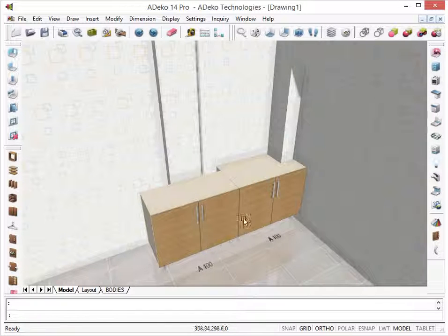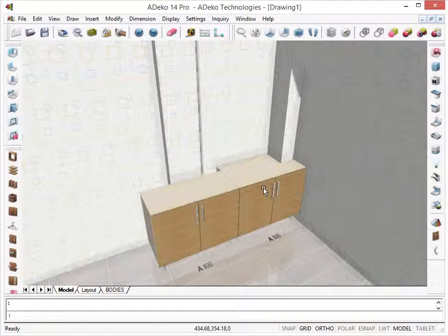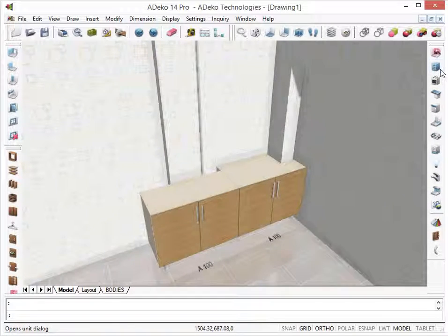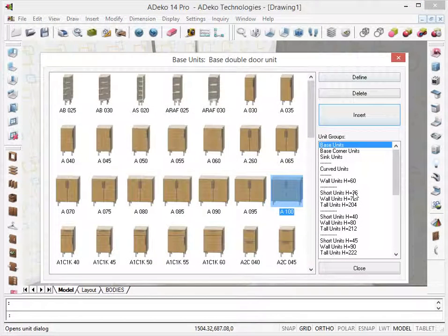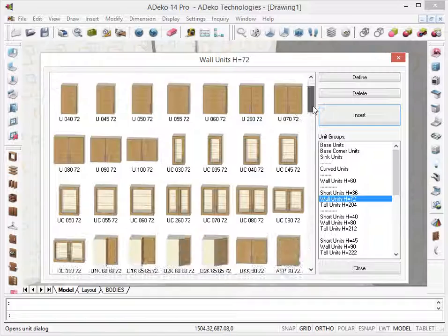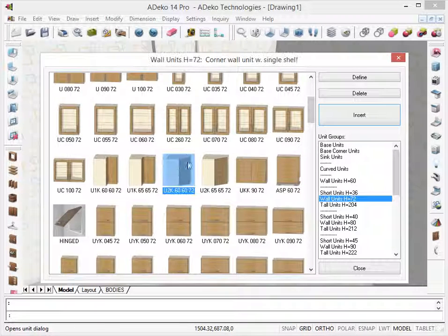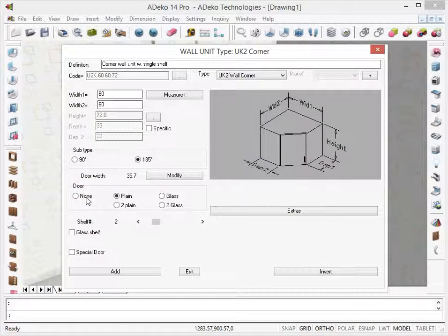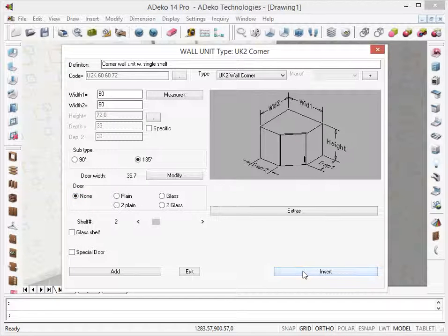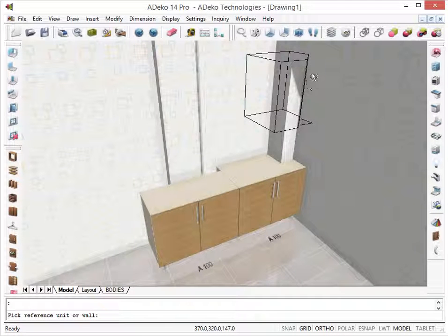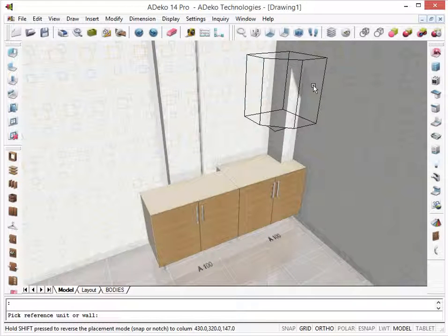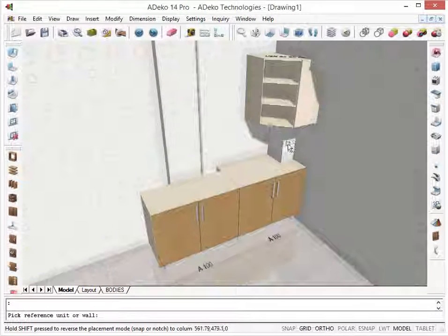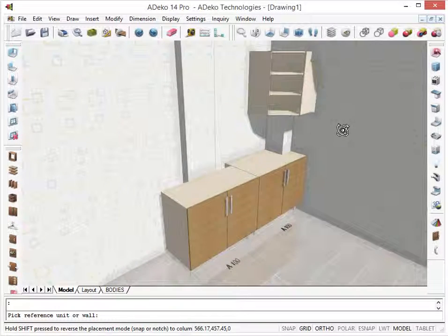Notching for wall units is also automatic, and the program can notch for both columns and the beams. Let's place a corner wall unit. Let's remove the door. As you can see, it is notched.